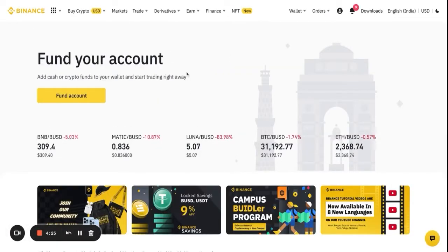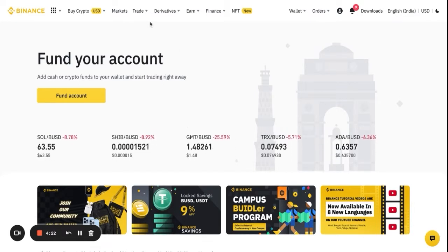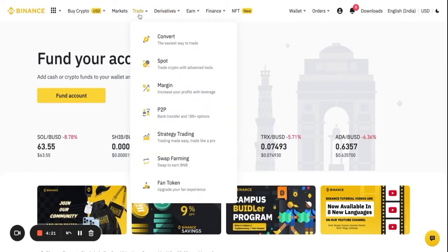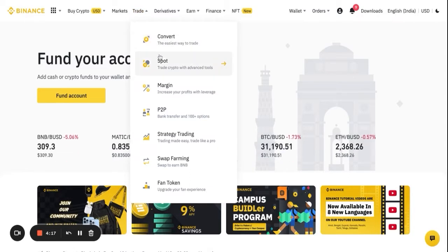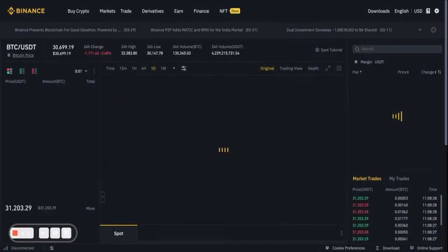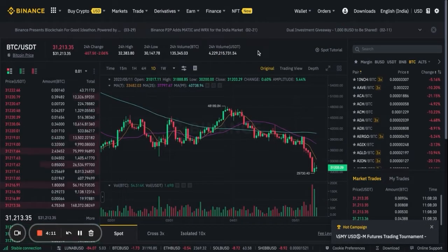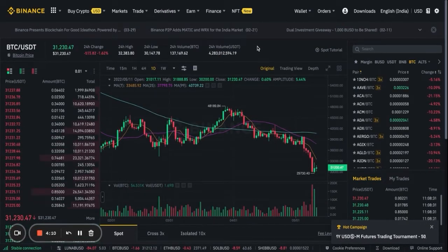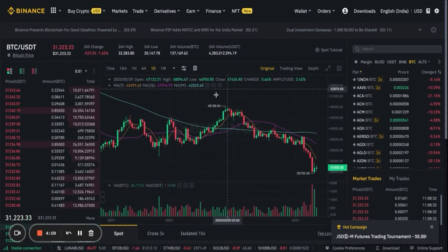Once you have all that set up, all you have to do is go to Trade, and you'll see a drop-down. After that, go to Spot. Spot is essentially a place where you can trade with advanced tools.